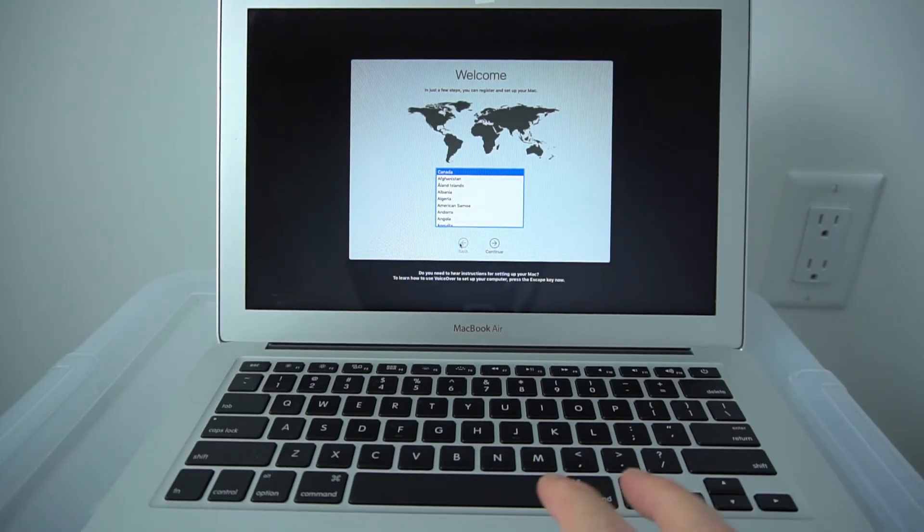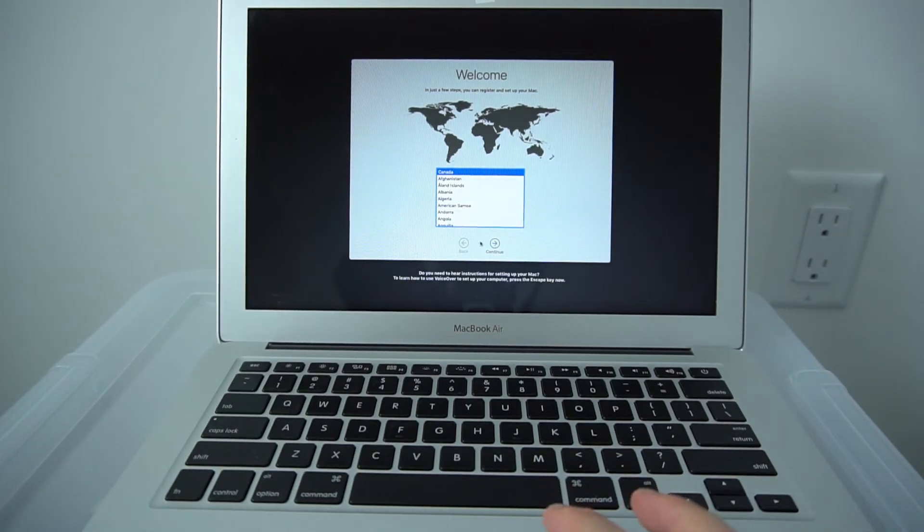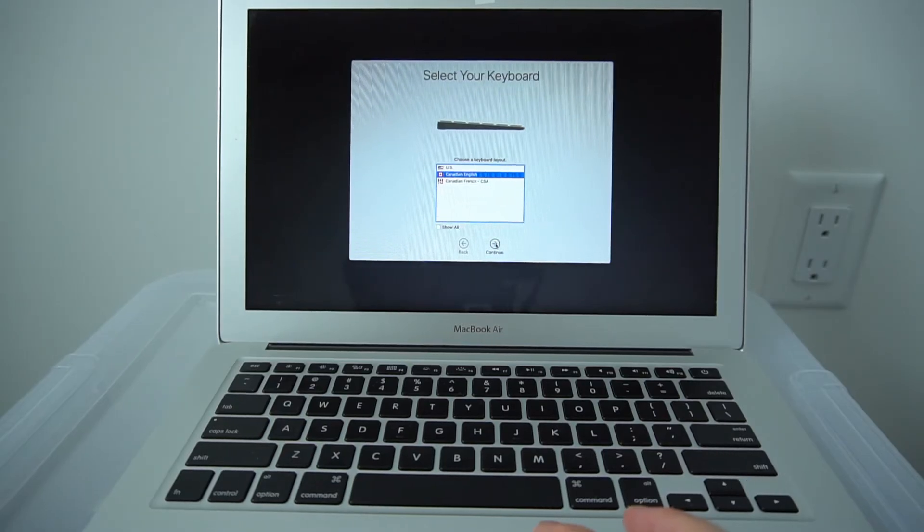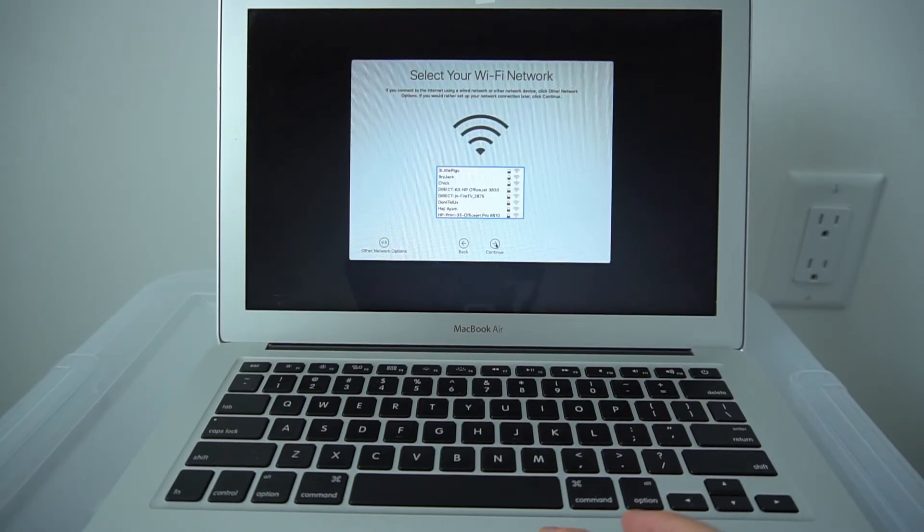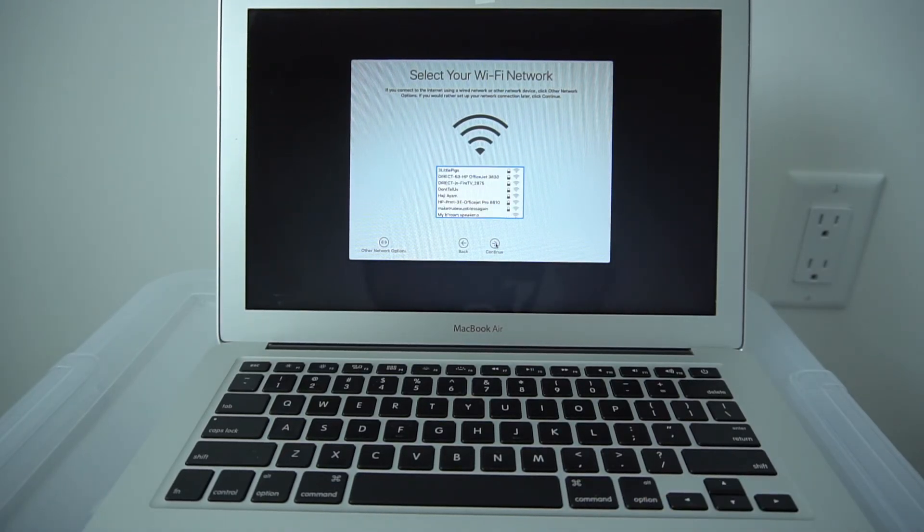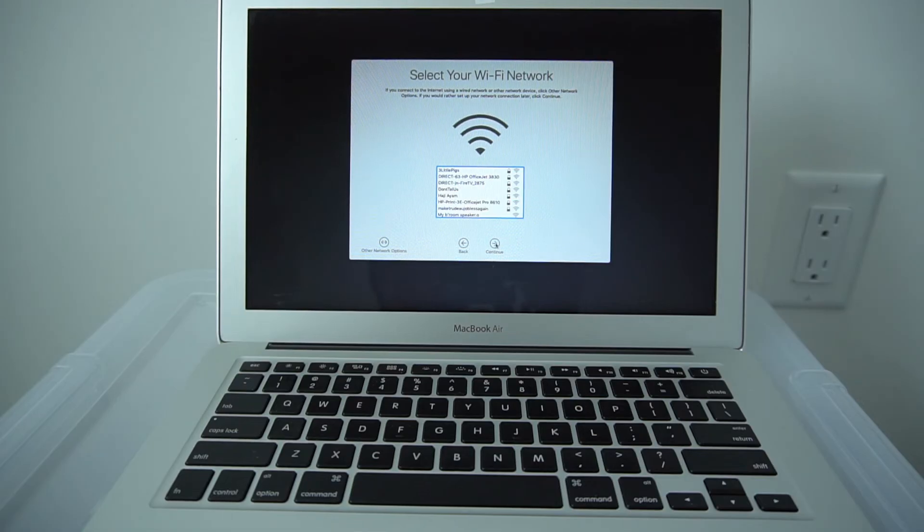Finally, it's finished loading. Now we can continue on. You will have to log in to your internet connection to continue on this setup.